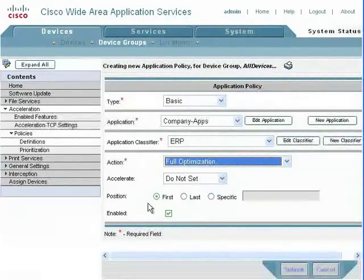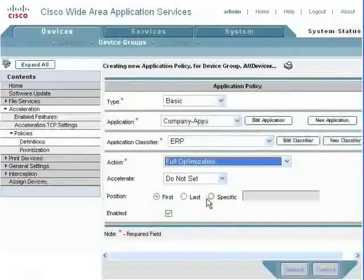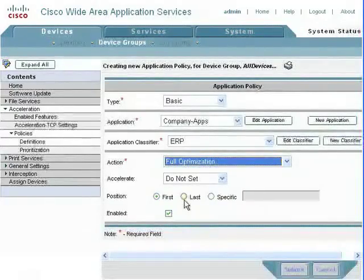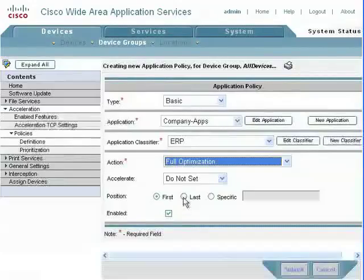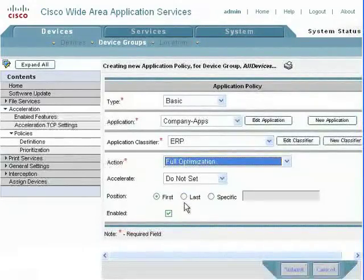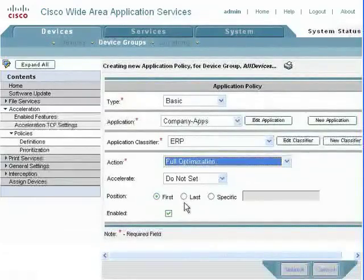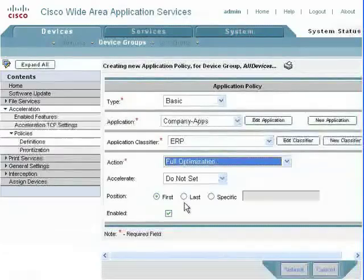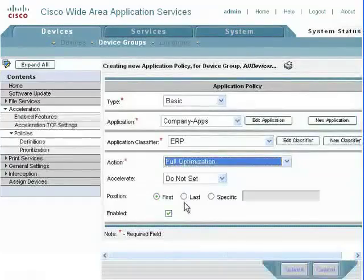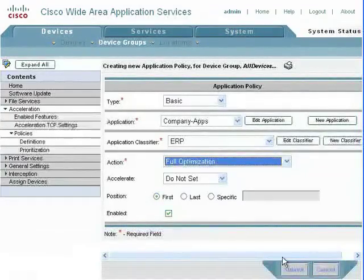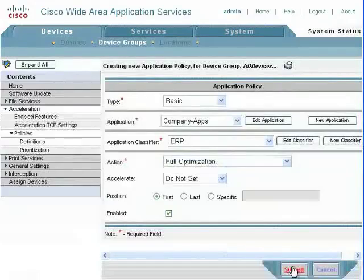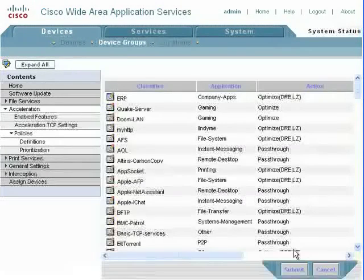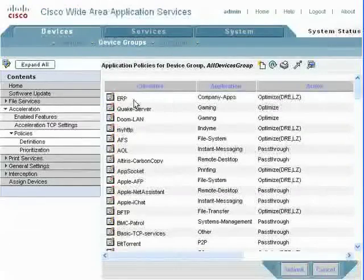Here we're going to look at position. Do we want it first, last, or in a specific location? You probably don't want something to go in as last unless you don't want it to be hit. When WAAS tries to classify data, it looks at the policies from the top down. So the first one that matches, it will send it into this optimization. We're going to say first on this, and we're going to enable it right away. There we go.